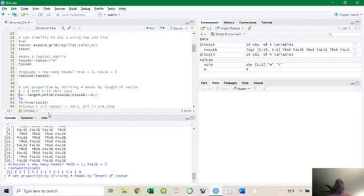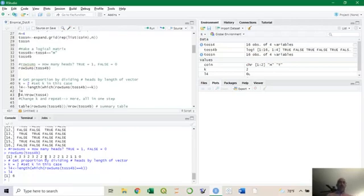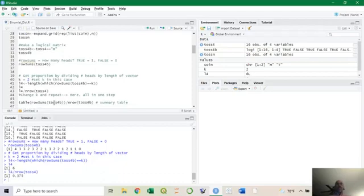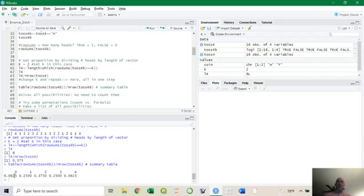With those row sums, how do we get the proportion? For example, if something happens four times in a length-16 vector, it happens a fourth of the time. Setting k equals two — how many combinations have exactly two heads? We find which row sums equal k, then take the length of that. There are six outcomes with exactly two heads. Six over 16 is 0.375, meaning 37.5% of outcomes are two heads, which you'd expect to be most likely since it's a 50/50 coin. Using the table function gives the full count and dividing by number of rows gives proportions — a 6.25% chance of zero or four heads, and 37.5% for two heads. You can plot that and get a hump shape.